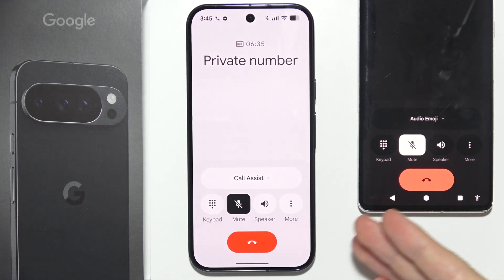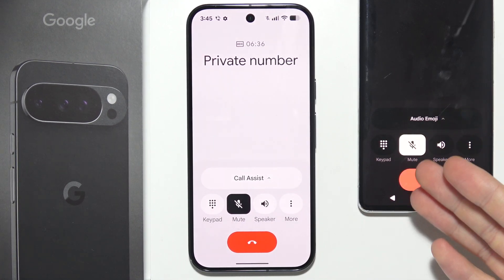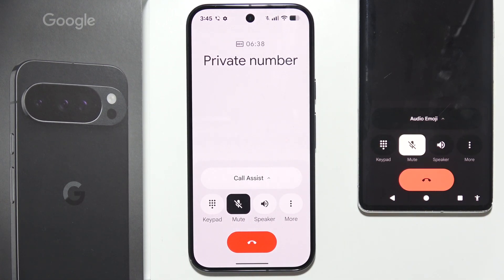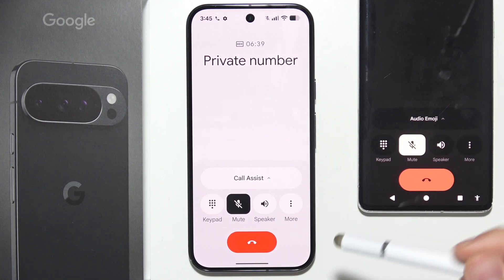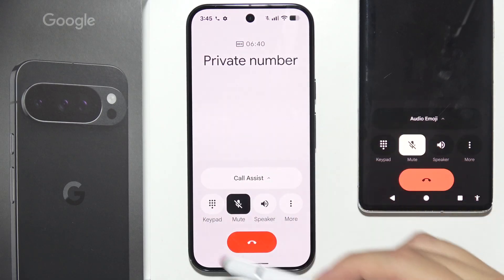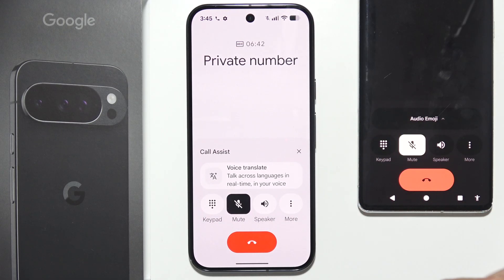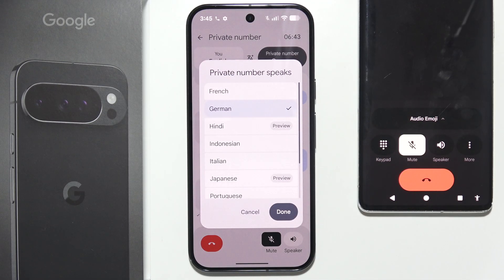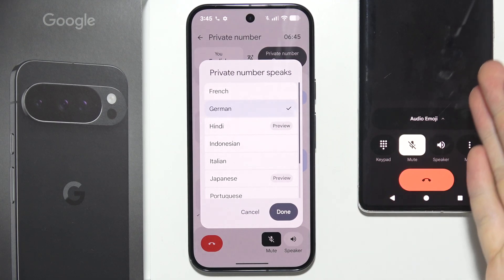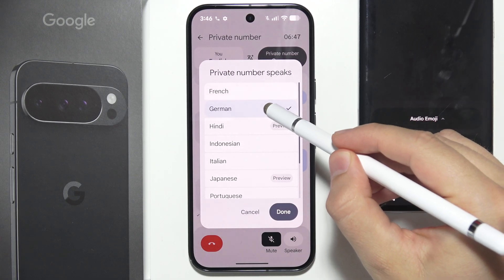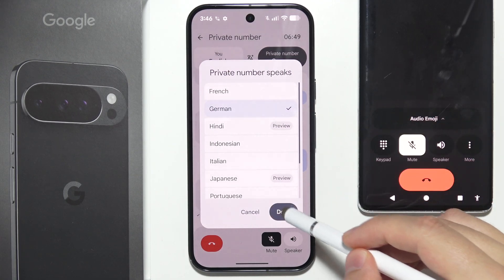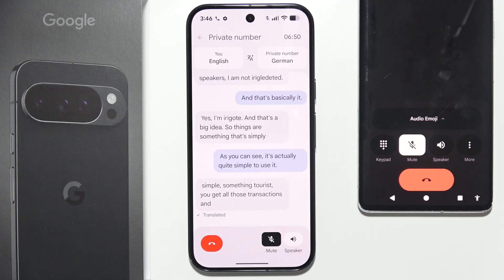Let me show you how Voice Translate works during phone calls on the Google Pixel 10 Pro. First, on your Pixel 10 Pro, go to Call Assist, select Voice Translate, and select the second caller language. Let's go with German, then click Done.